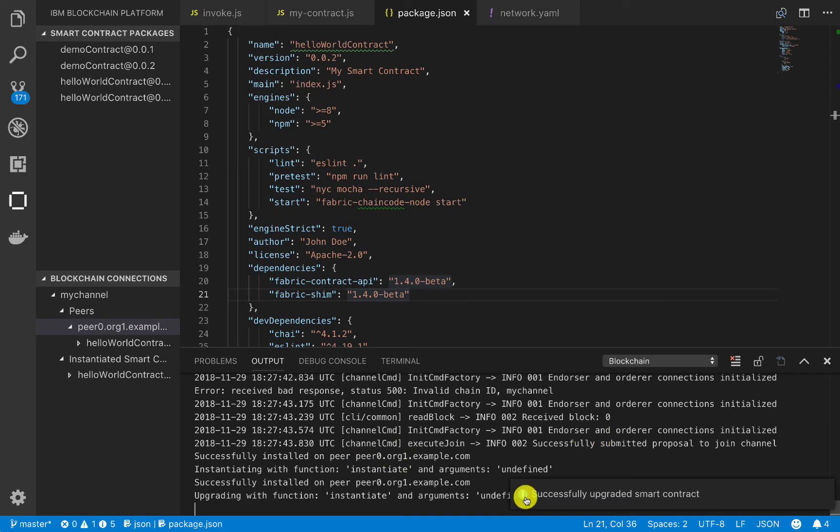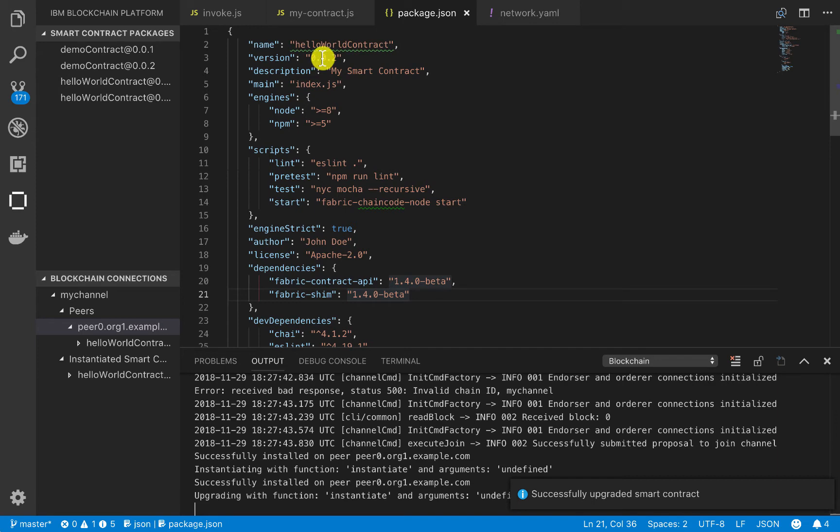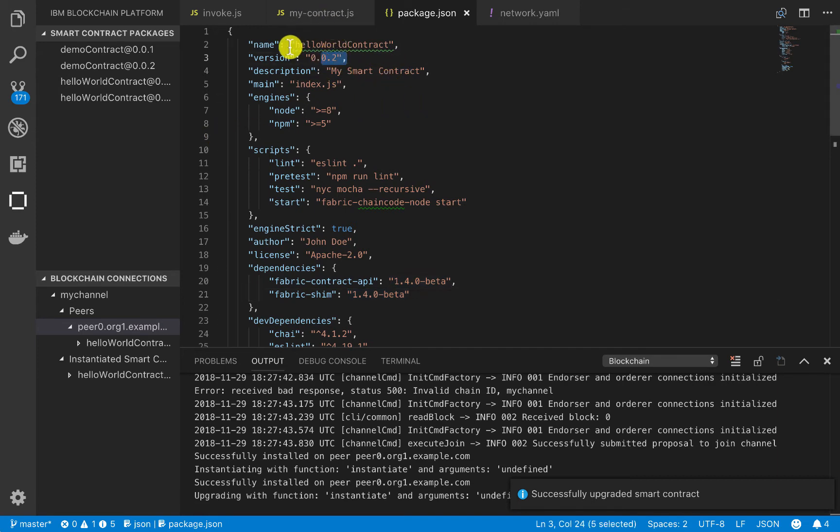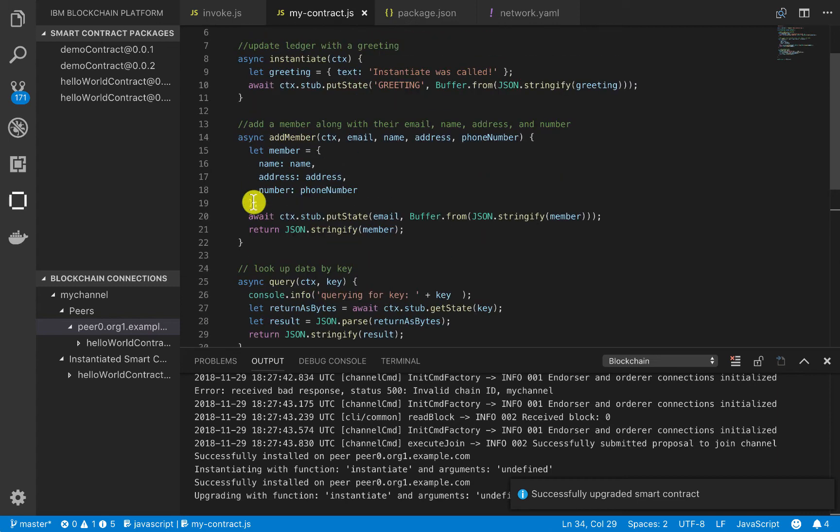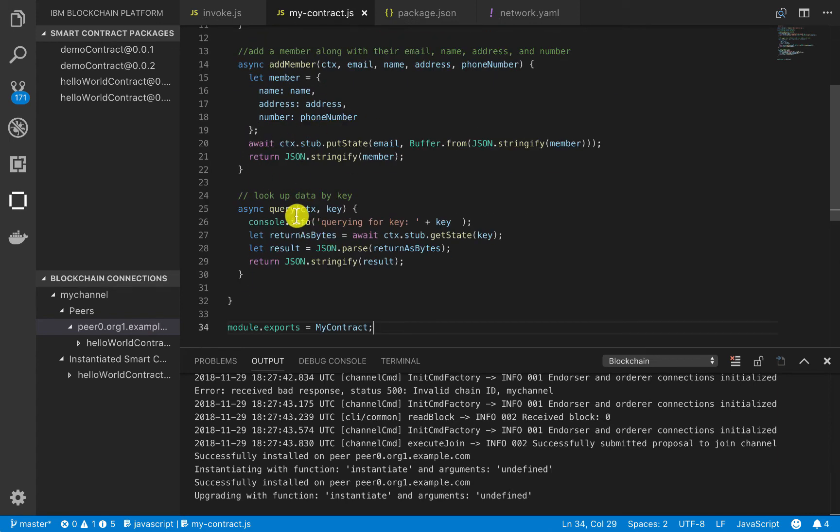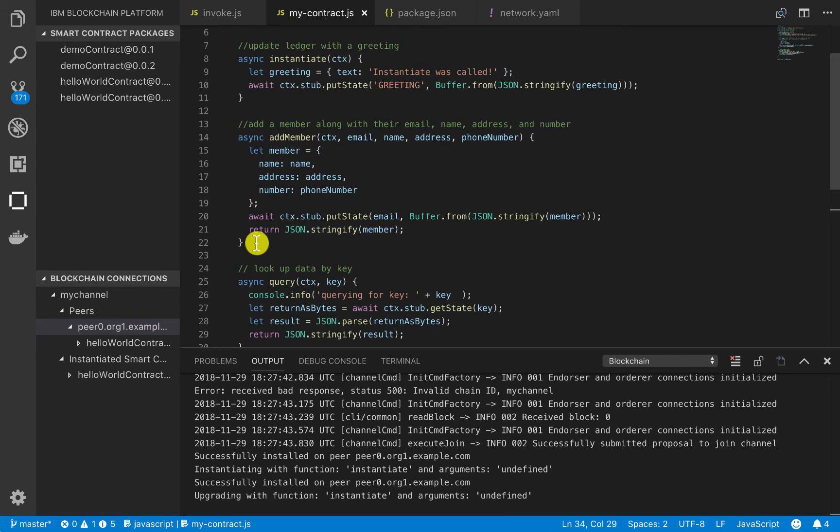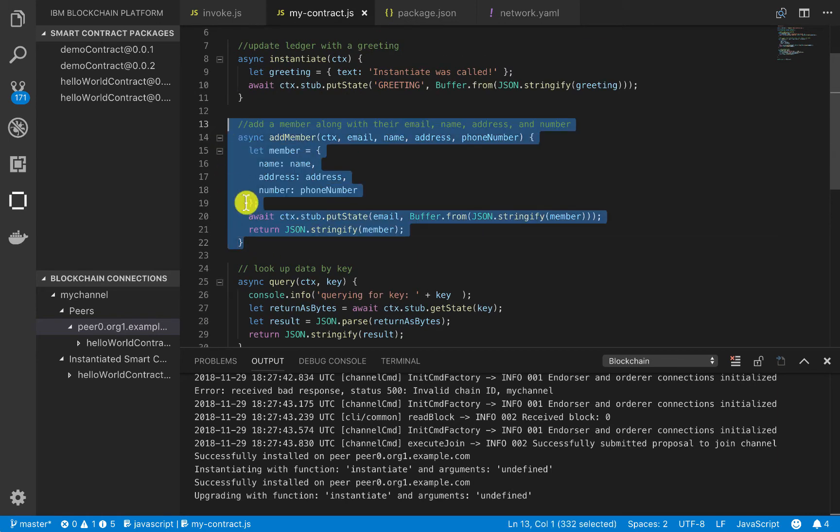Okay, so we see here in our notification that our smart contract has successfully been upgraded. So that's good, and that was because we upgraded this version number here in the package.json. And now, if we look into my contract, we have a few other functions that we could call. So we'll go ahead and call this add member function.